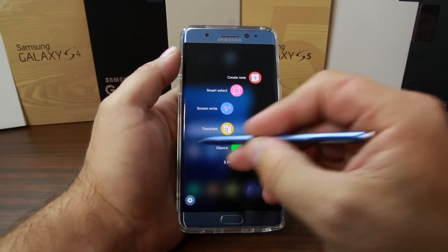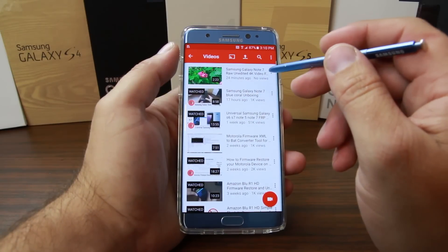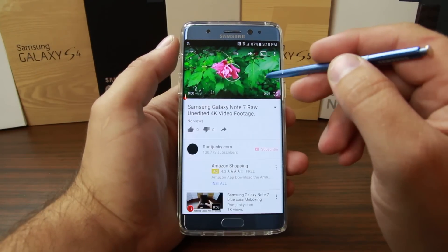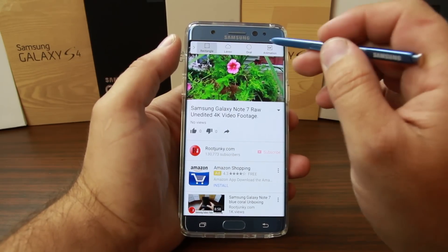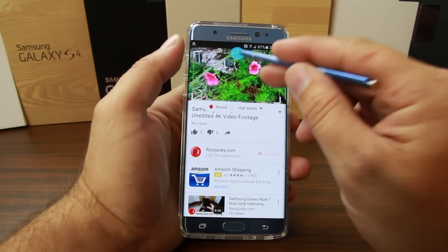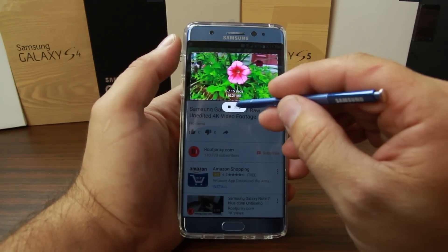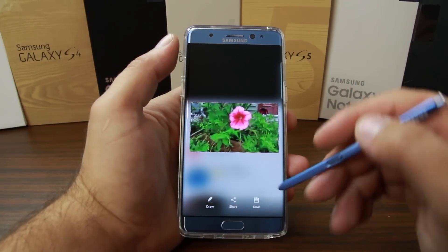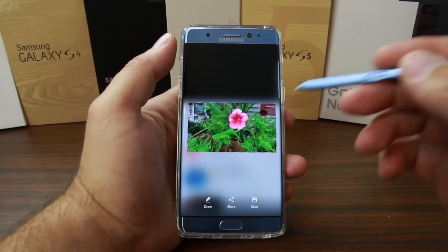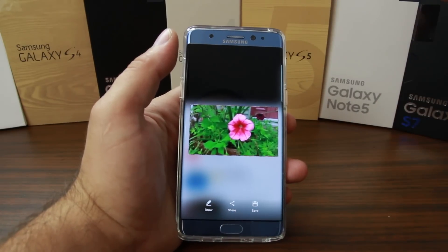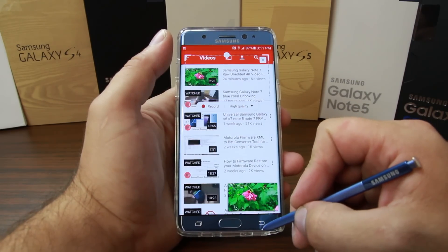Another thing you can do with Smart Select — let me actually show it to you. If we go into something like YouTube and click on a video, we can do a Smart Select and choose GIF. You can bring your GIF selector up and record a GIF of the video. There it is — the GIF — and now you can share it, draw on it, save it, or resize it to full screen. Smart Select with GIFs has got to be one of my favorite features on this device.